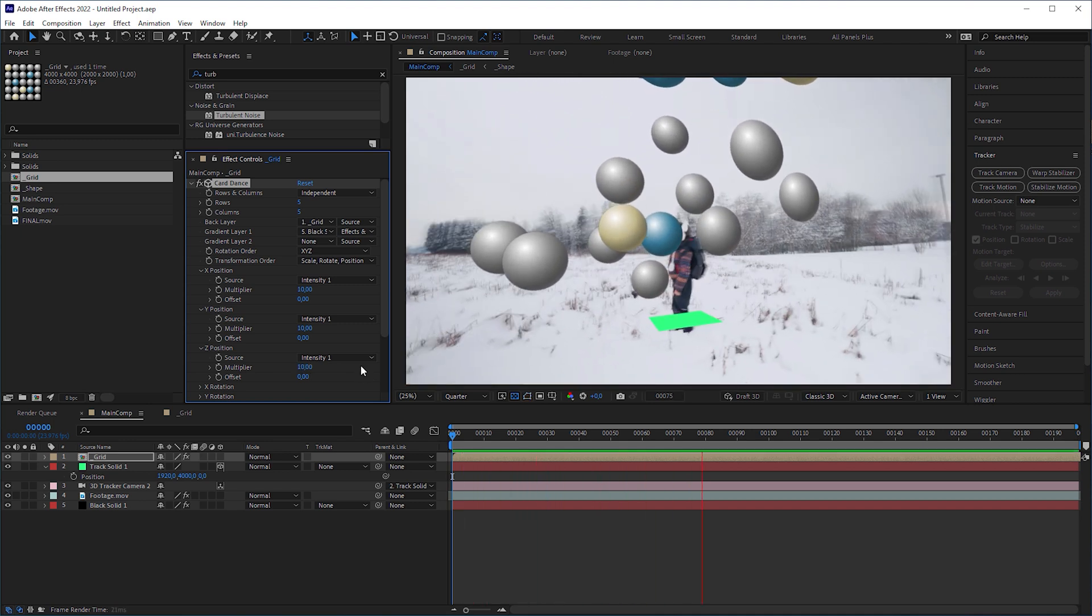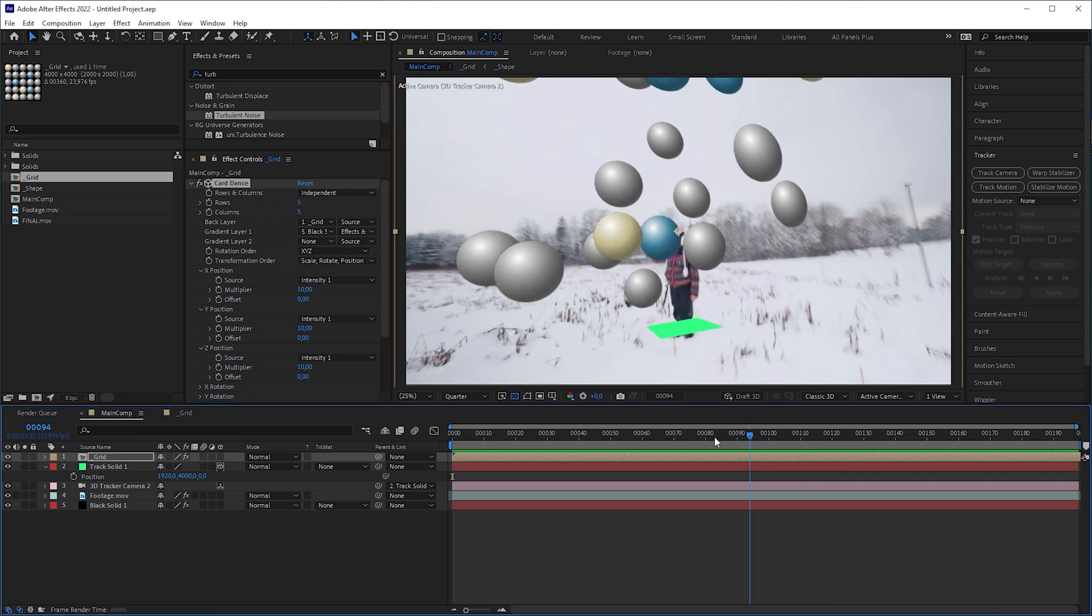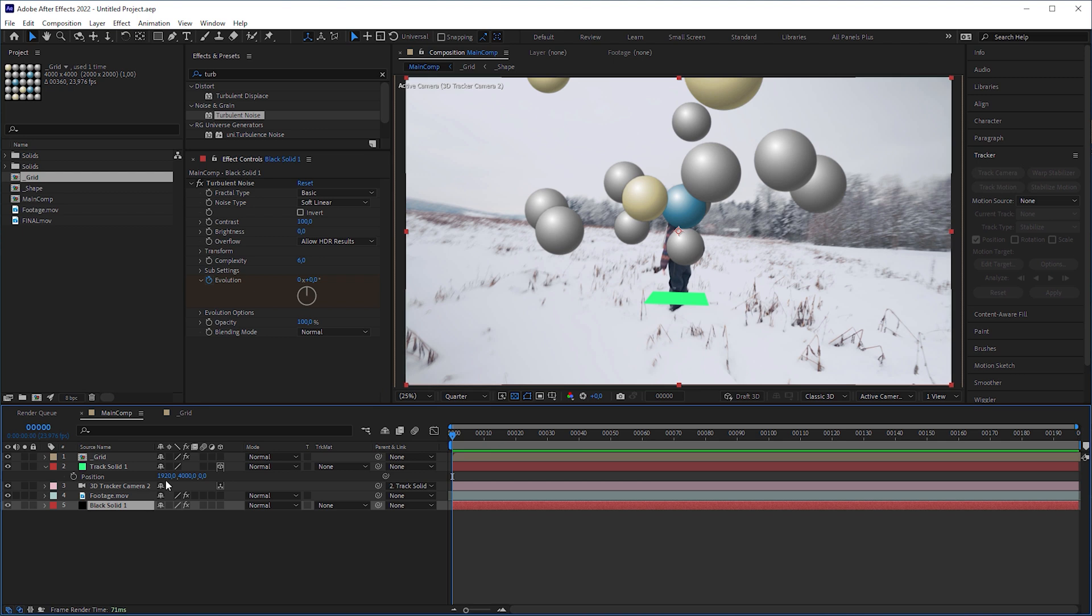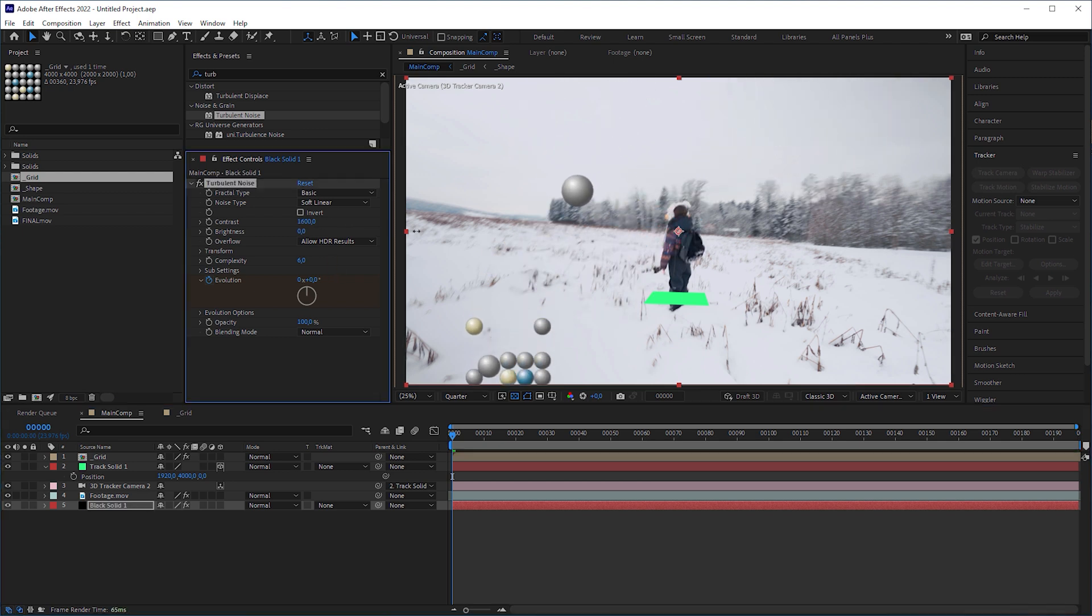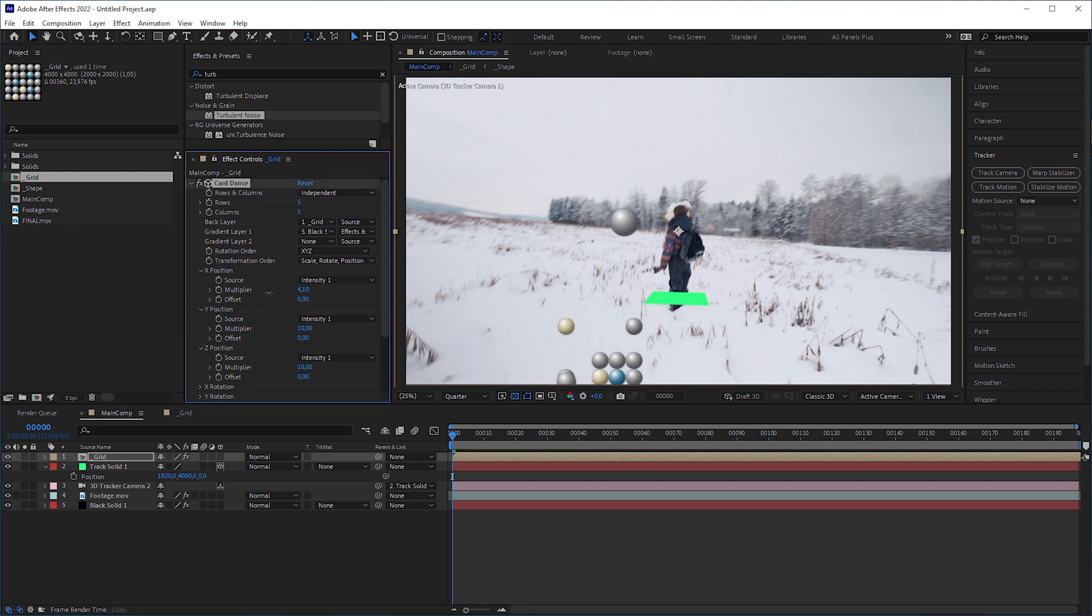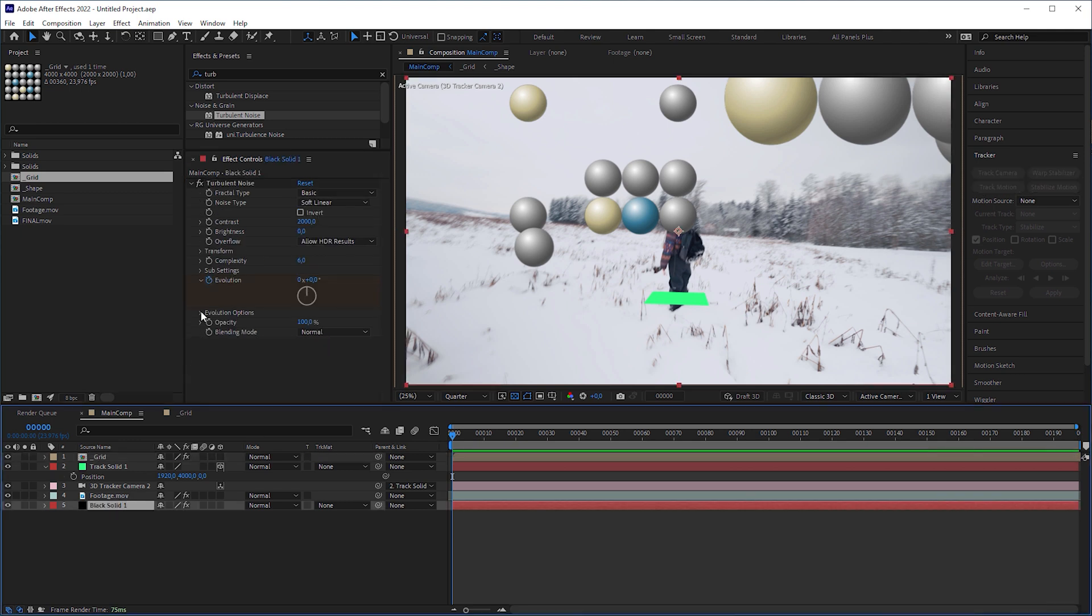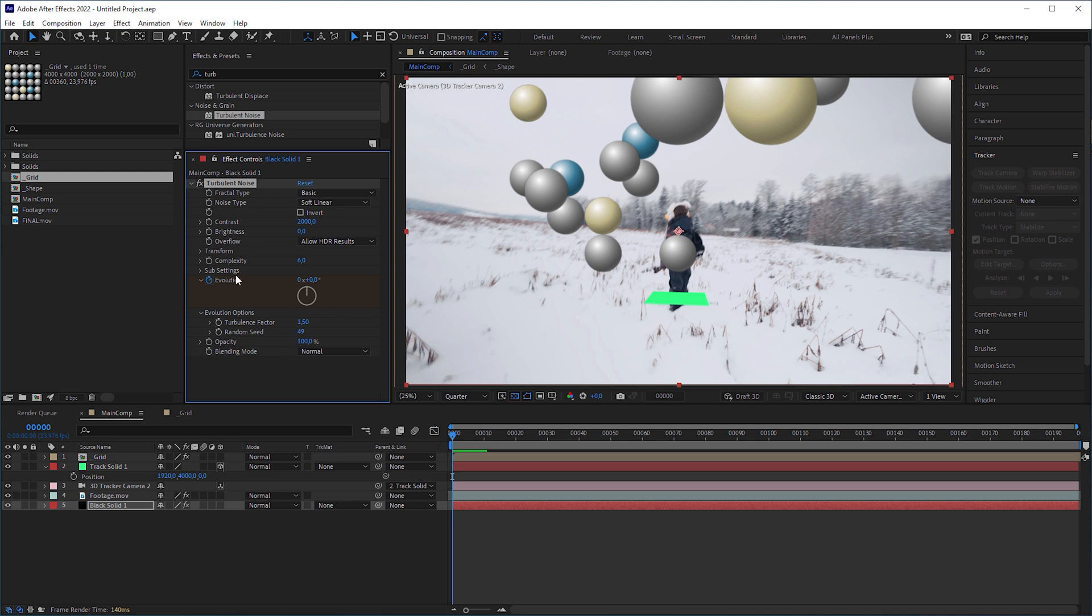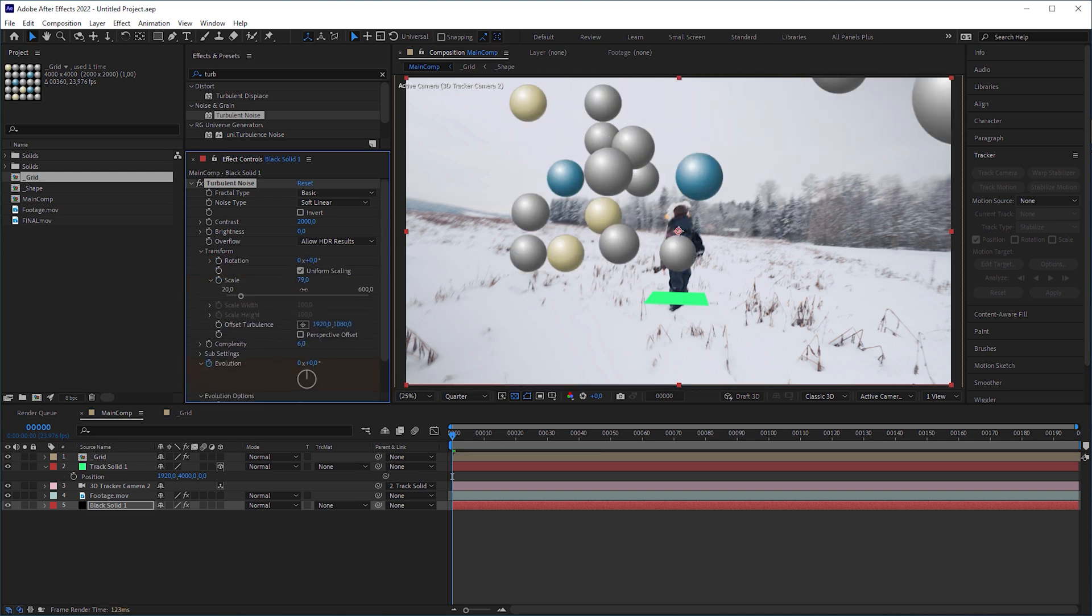Well, the spheres move a bit choppy. To fix this, we have to make sure that the comp is set to 8 bit. Then we need to increase the contrast of the turbulent noise effect, and to compensate for the extreme position change, lower down the multipliers. This looks a bit too regular for me. So I'm gonna go into turbulent noise again and try different random seeds. But you can also play around with the other attributes if you seek for another pattern.